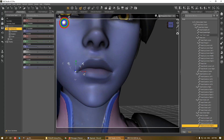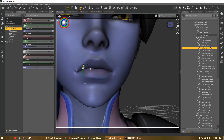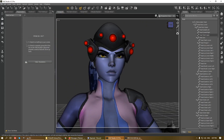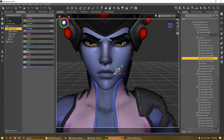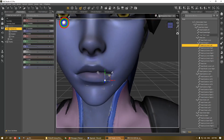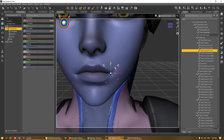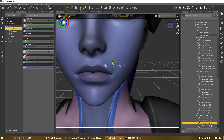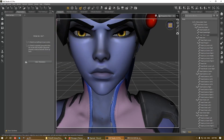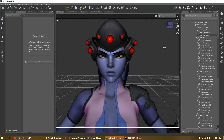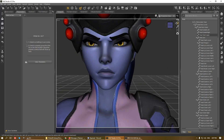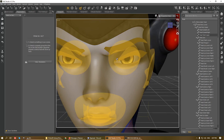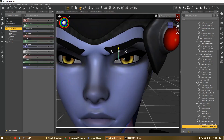I prefer this method because I can customize the expression to my liking. Compared to using morphs, where you are basically stuck with whatever the morph maker has available for you. It's actually easier this way, and in a perfect world you would want to have both morphs as well as bones and rigging.